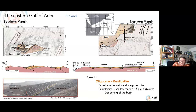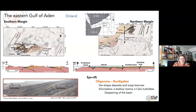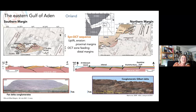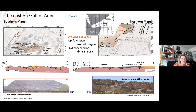During the Oligocene–Burdigalian, we have the syn-rift deposits: fan-shaped deposits — you have an example here — and scarp breccias along the active faults. The deposits are siliciclastic, then shallow marine and calciturbidites that show a deepening of the basin. Then we have the thin OCT sequence — a time for uplift and erosion of the proximal margin — with very thin deposits on land, such as fan-delta conglomerates and Gilbert-type deltas in the Oman margin.